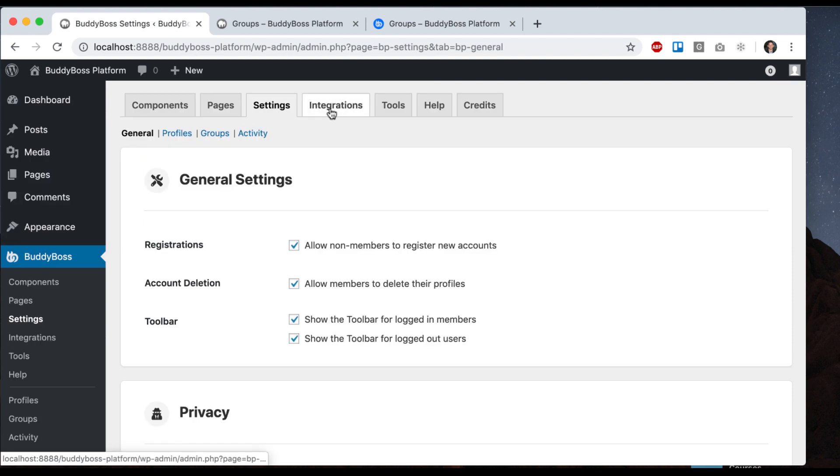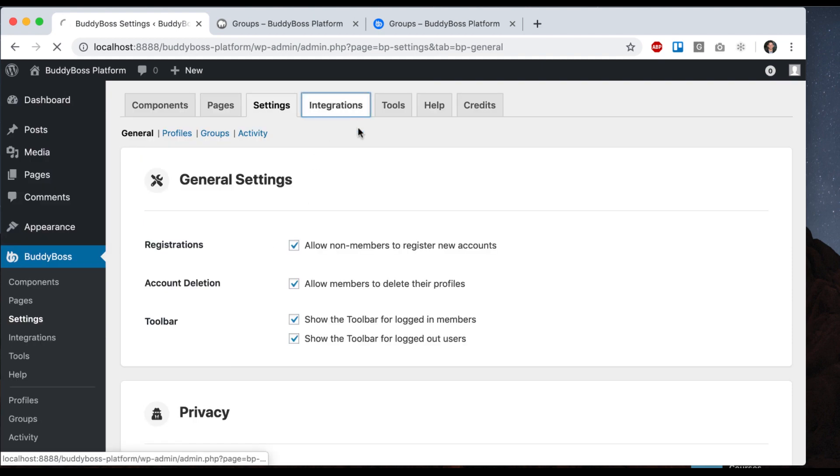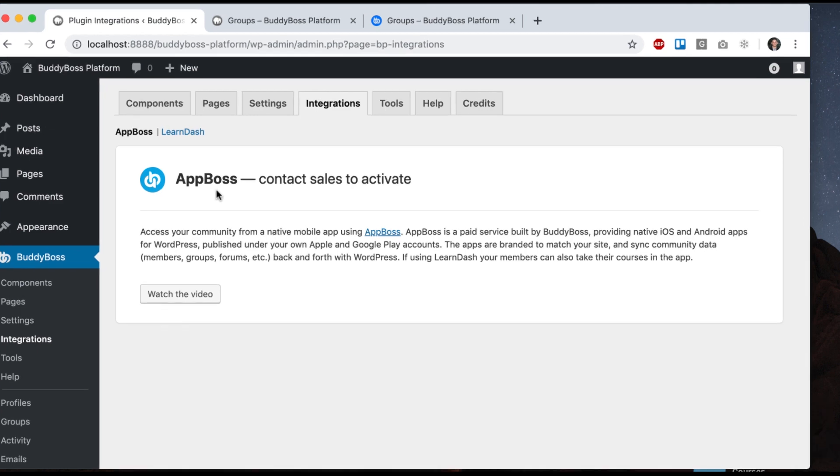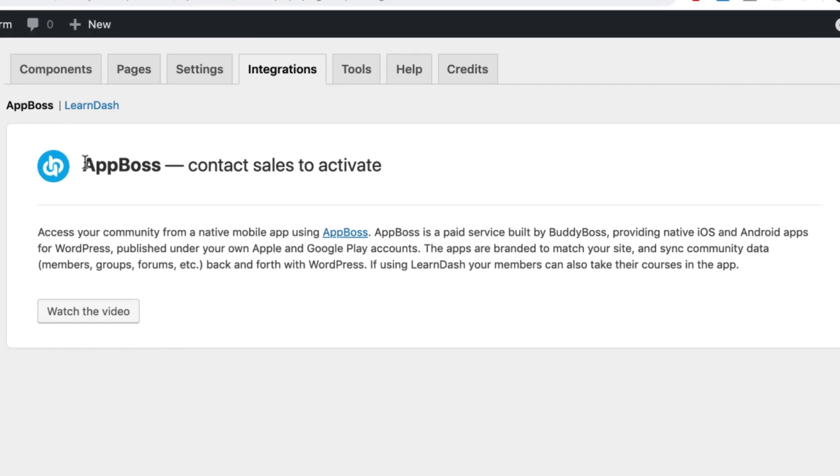And then we can go to integration. So we have various third party plugins that we have put extra effort into making work nicely with the platform. So one is AppBoss. AppBoss is a service that we provide where we can launch a native iOS and Android app into the app store for you and have all the data and functionality sync back and forth with your community. And we have a strong integration built with that.